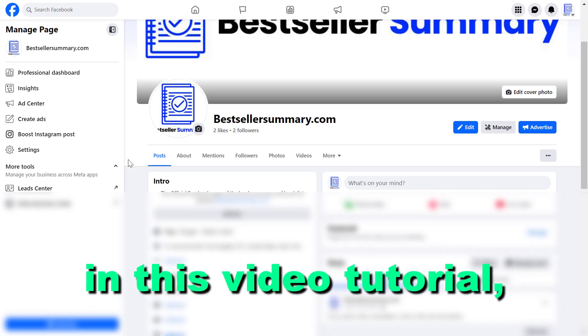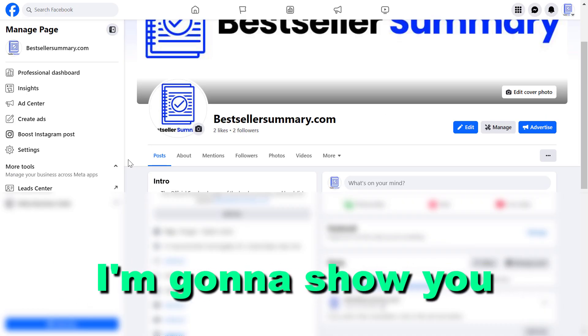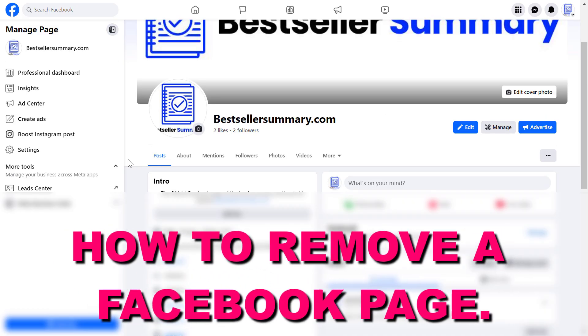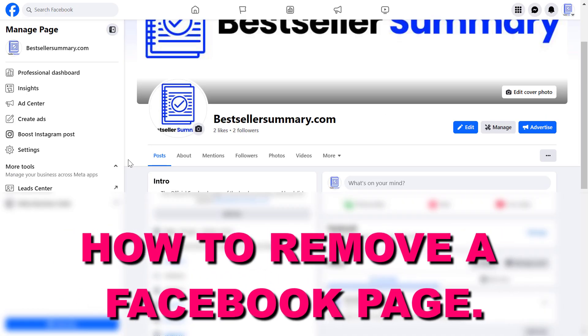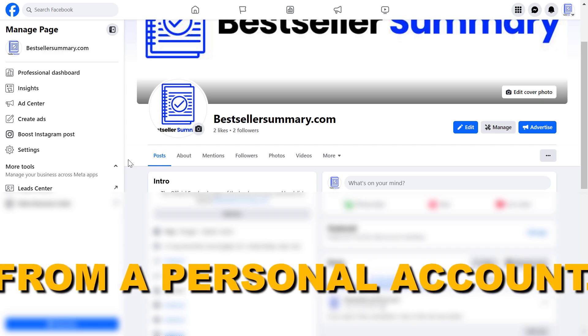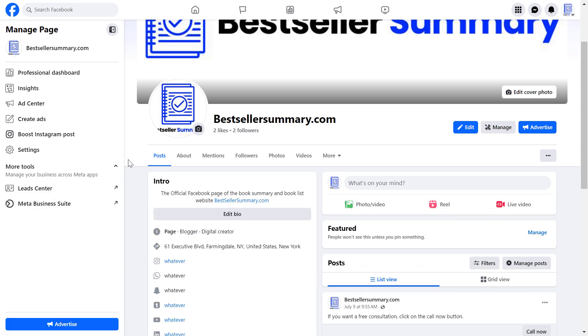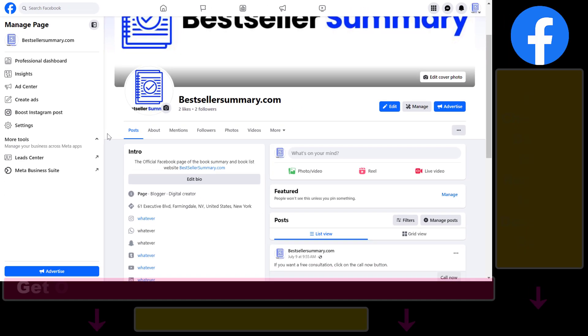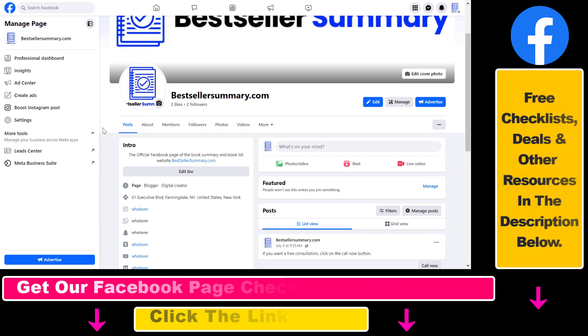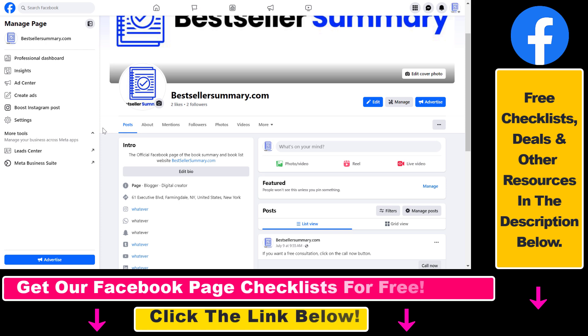Hey everybody, in this video tutorial I'm going to show you how to remove a Facebook page from a personal account. If you want to remove a Facebook page from your personal account, it's really easy to do.